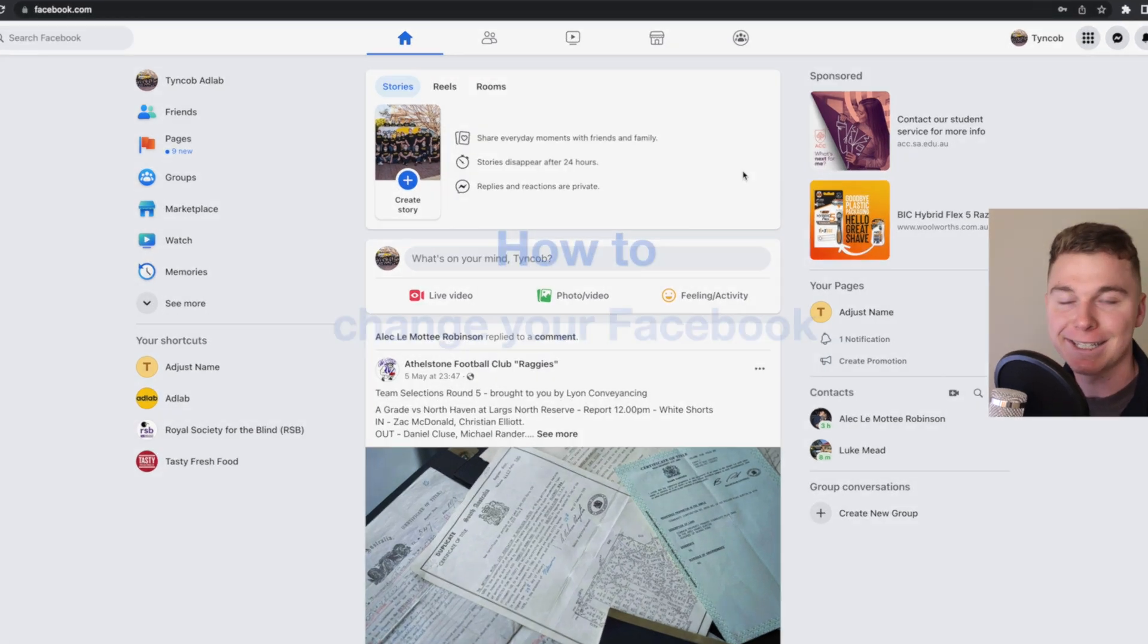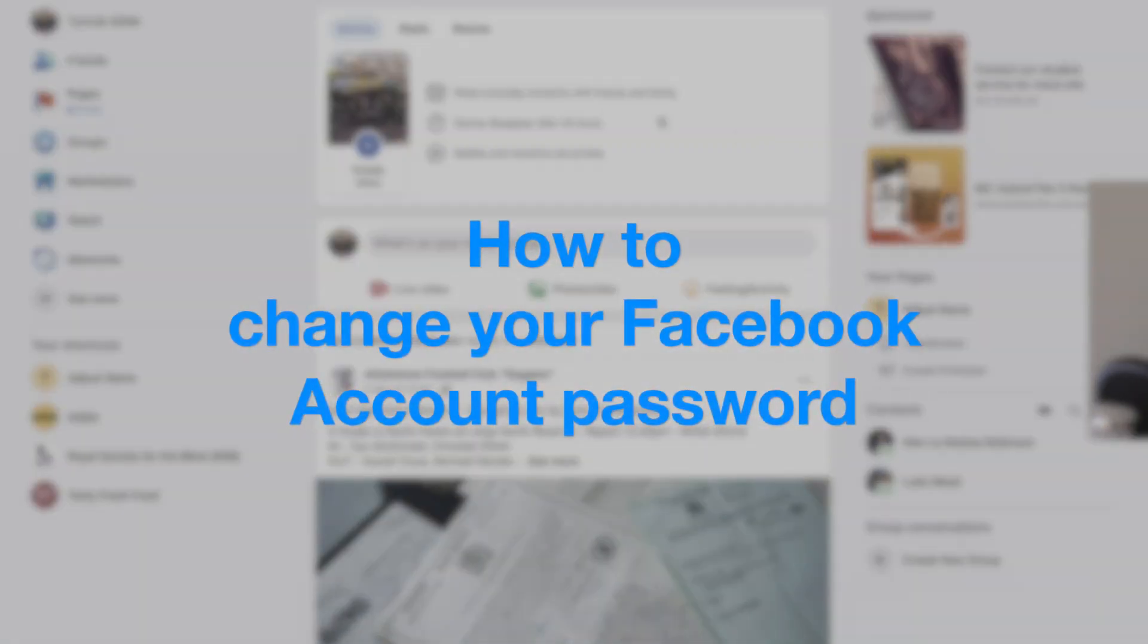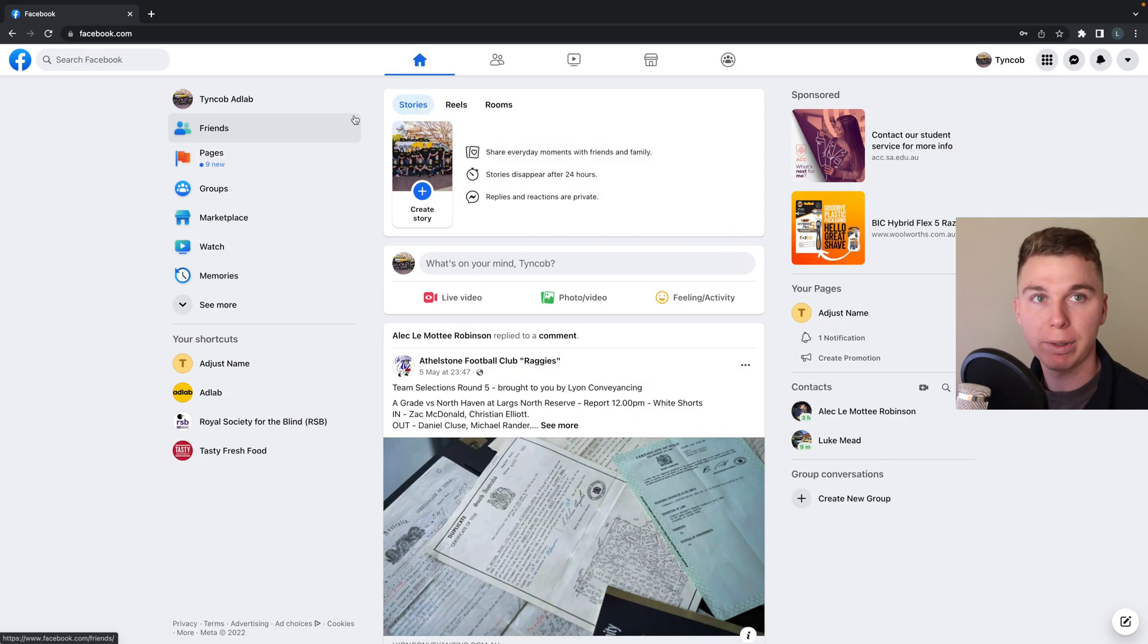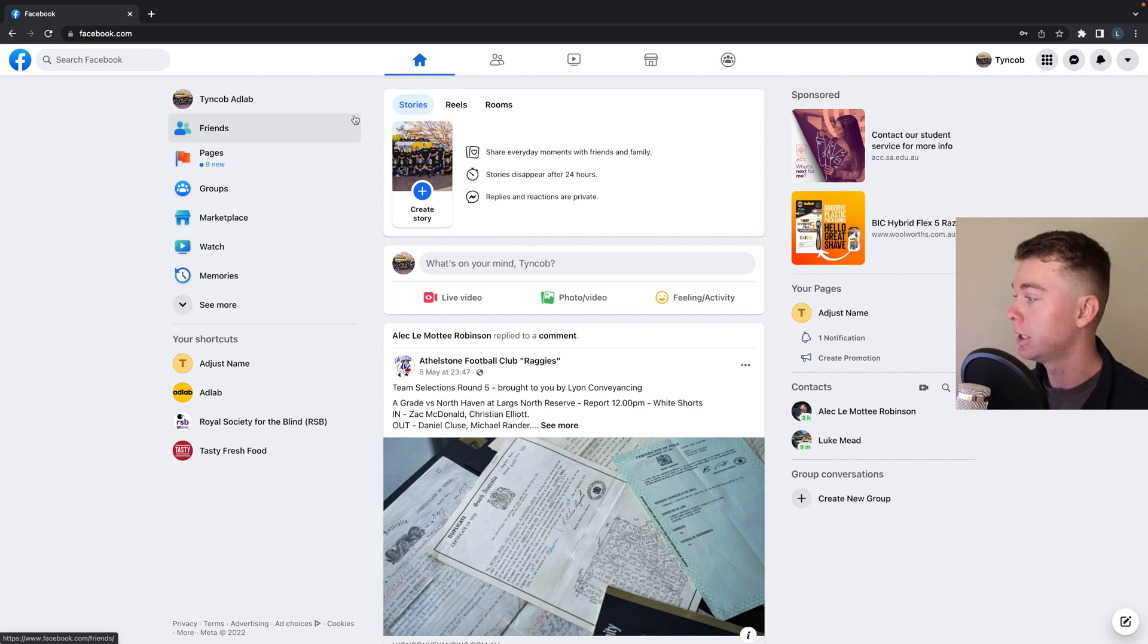Hello guys, it's Luke Mead here and today in this video I'm going to be showing you how to change your password on your Facebook account. So here I am logged into Facebook.